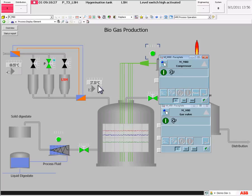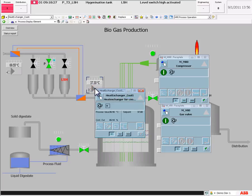And last but not least, the faceplate of a PID controller. There are three different levels on a faceplate.